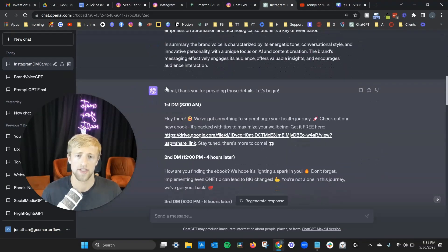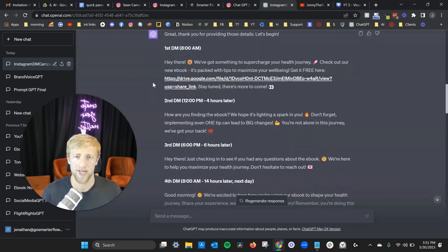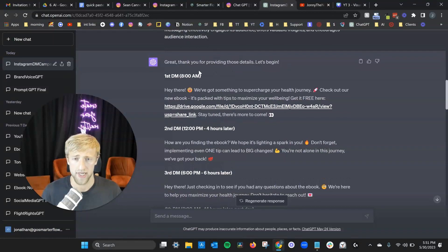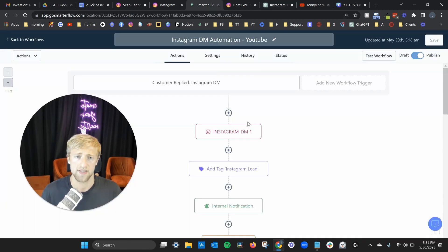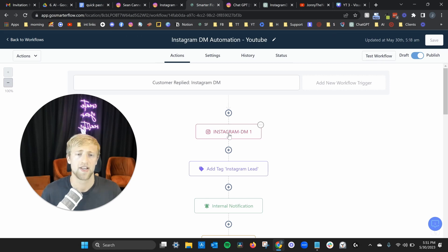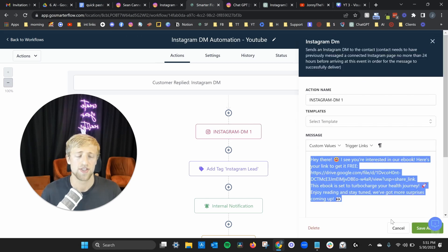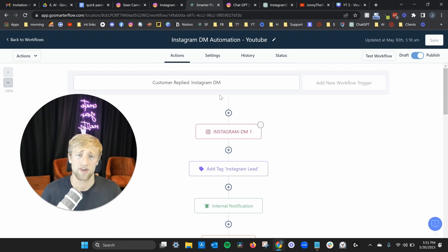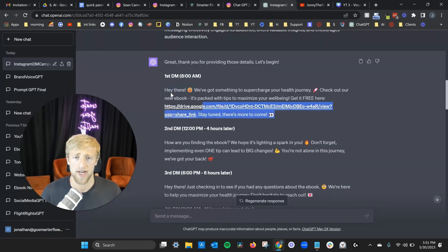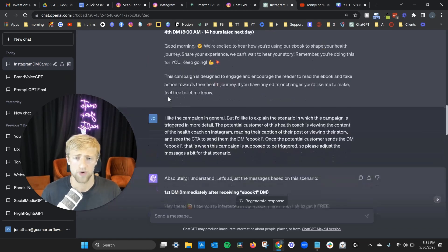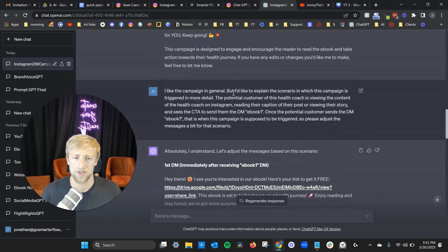Then it started doing its magic: 'Great, thank you for providing those details. Let's begin. First DM at 8 a.m. — Hey there, we've got something to supercharge your health journey!' That first initial message is exactly what you can find in this Instagram DM campaign. The point is: you don't have to create all this messaging on your own — leverage AI to create this campaign for you. I was pretty happy with the first output.